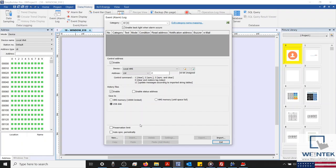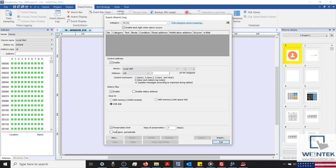Just above our New button, our preservation limit will allow us to specify the maximum number of files preserved in HMI memory. This number does not include the file generated on the current day. While an external storage device is selected, we can also configure our HMI to sync data automatically on a user-defined interval.